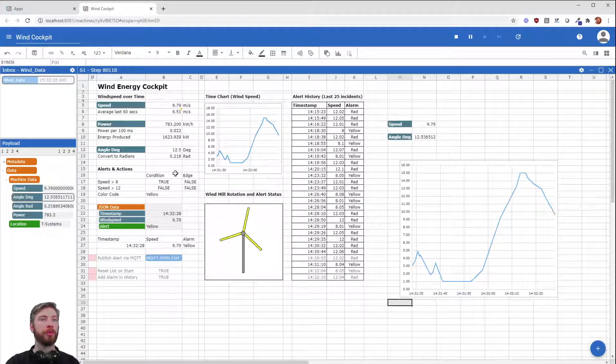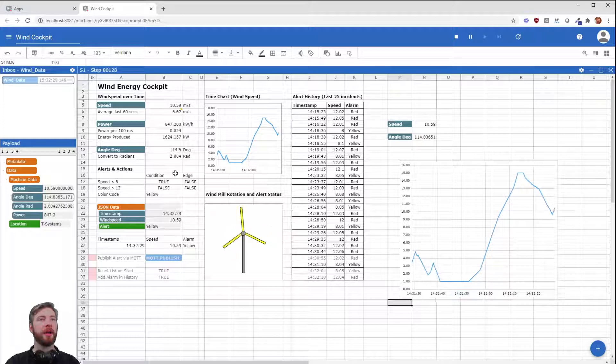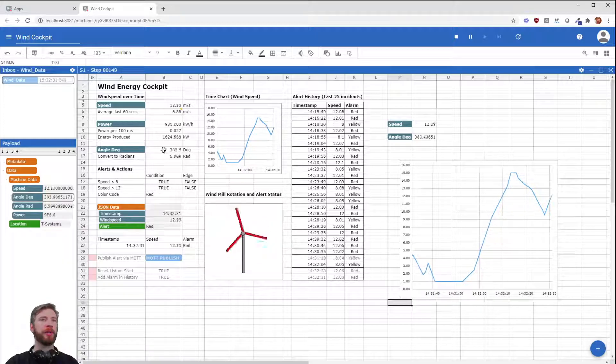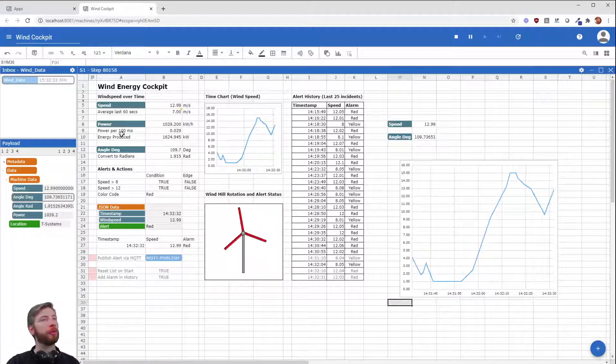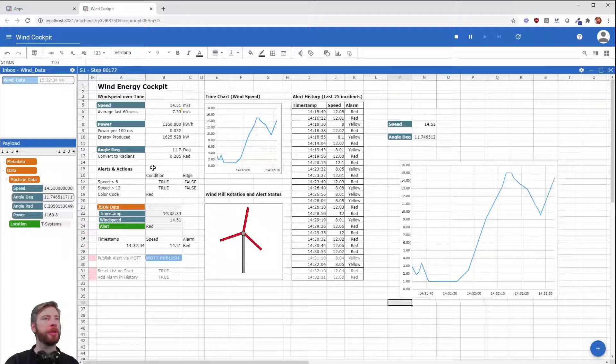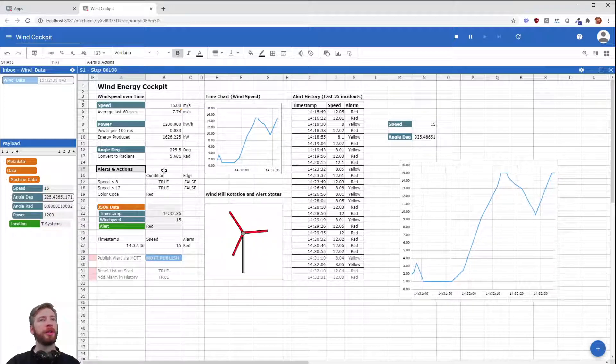What do we want to do next? I'm not going to go into detail right here. You can have a look for yourself. I want to go into the alerts and actions part.